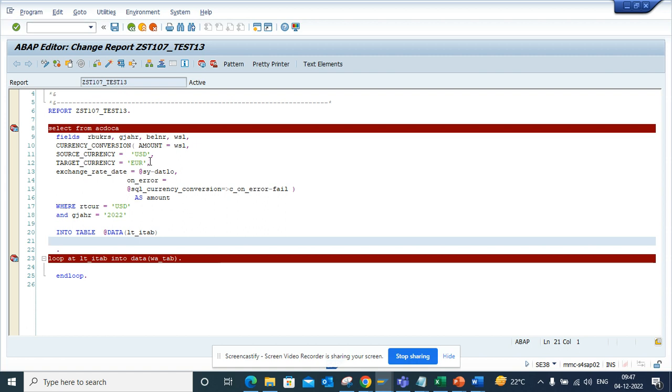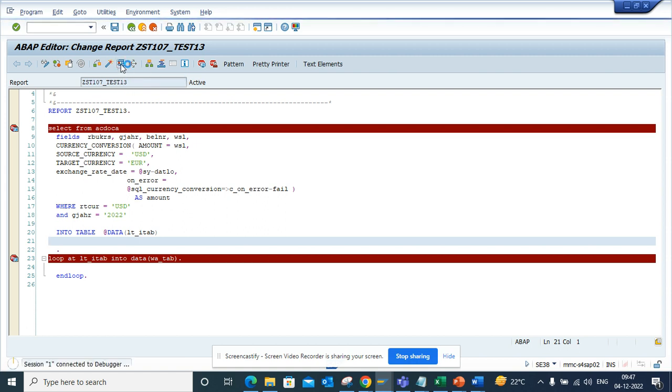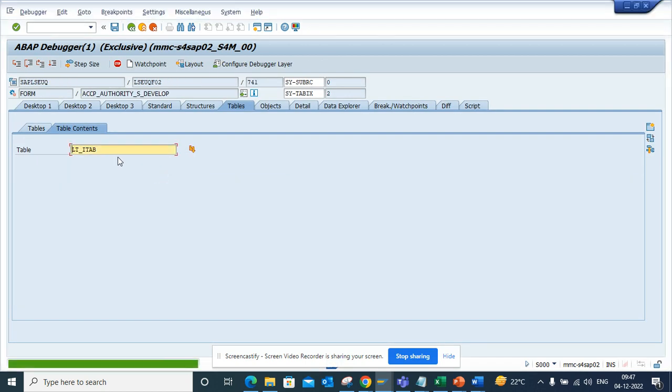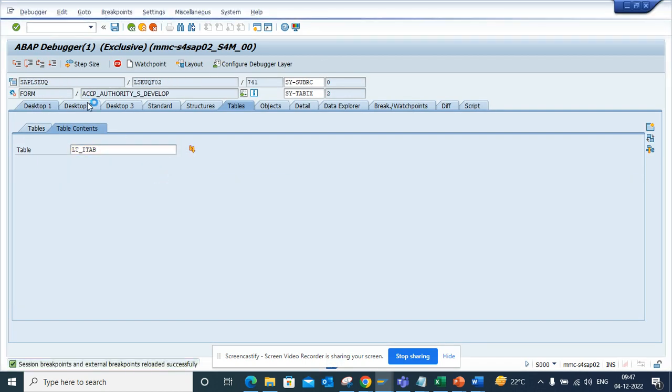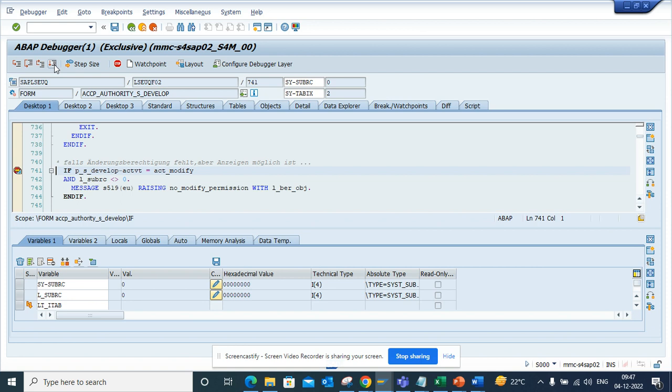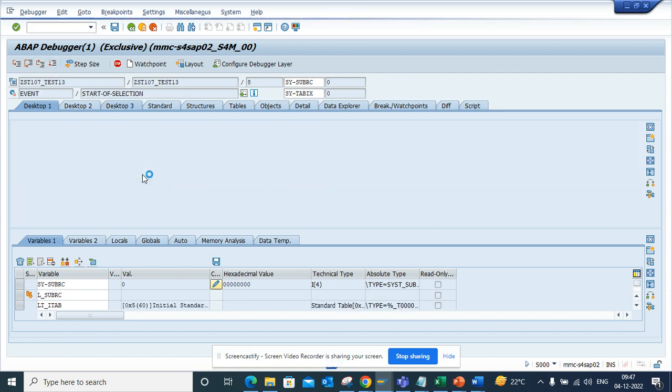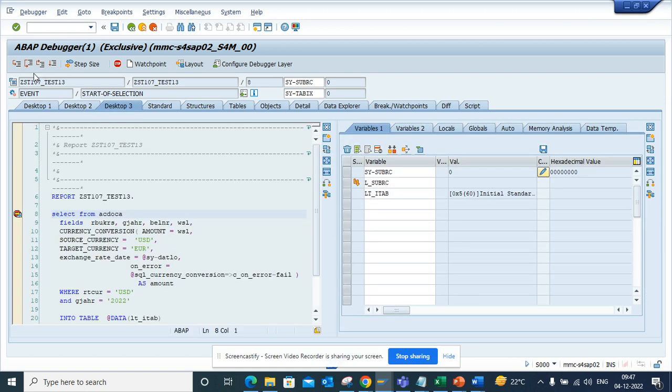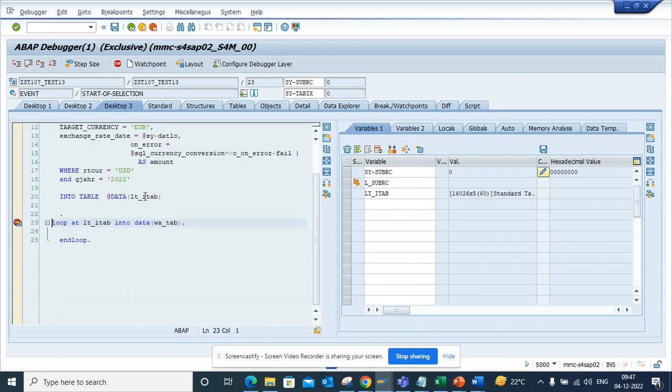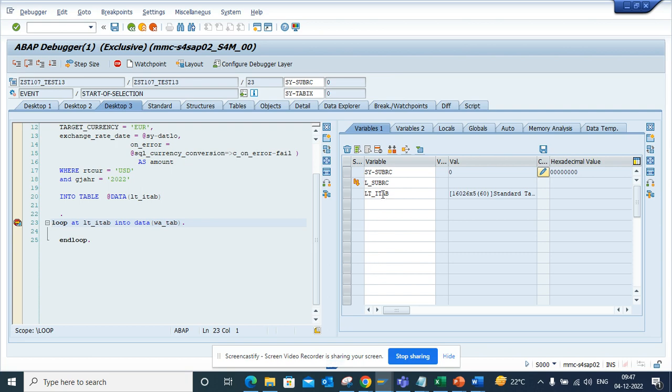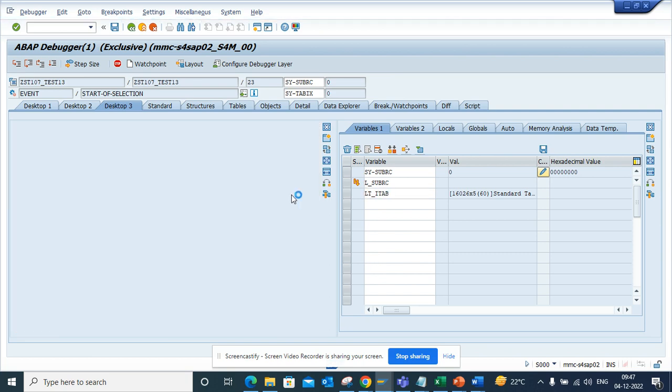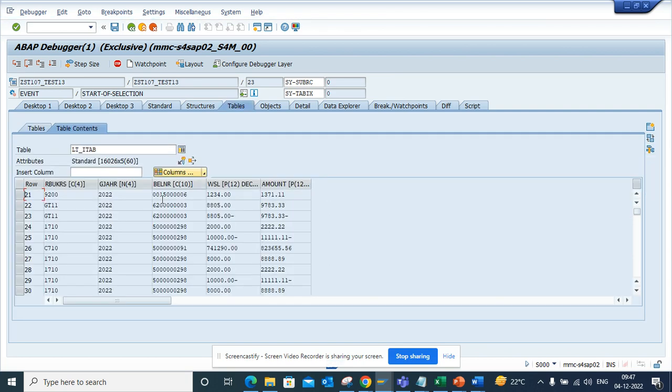Now let's see how it will look. I will execute here in debug. If I go into desktop 3 and do F6, here I want to see what is there. You see, it has already picked up the values.